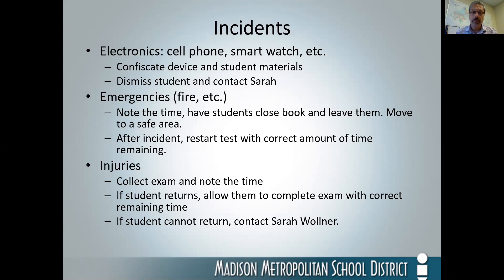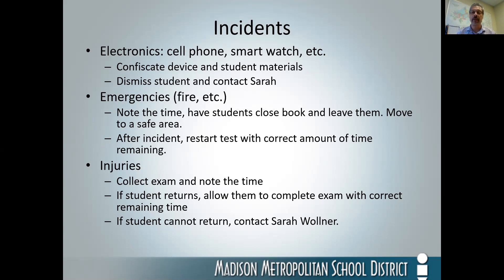If there is an injury — we've had a case of a nosebleed, for example — note the time and hold the exam. If the student returns, allow them to complete the exam with the correct time remaining. A student getting up for a medical reason is different from simply using the restroom. If it's a medical emergency and the student is injured, we are able to continue the exam where they left off. If they cannot return, hold on to their booklet and contact Sarah Walner at the end when no other students are testing, and we'll get that situation corrected.